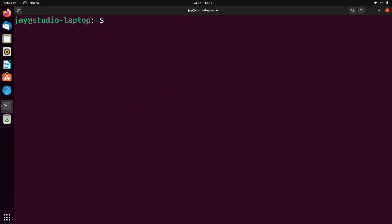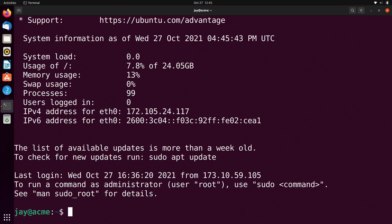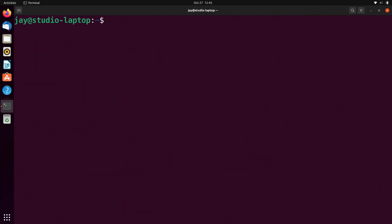Now let's go ahead and connect to that Acme server again. But this time I'm going to type SSH and then just Acme — simplify it down to just that. I'll press enter, type in the password, and here we are — we're connected to the server. That's pretty cool. Ctrl+D to log out. As you can see, I used simply SSH and then Acme to connect to that server.